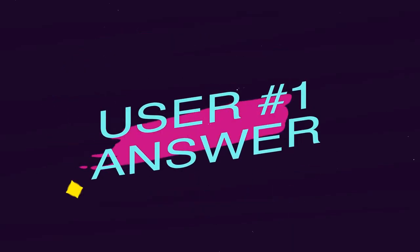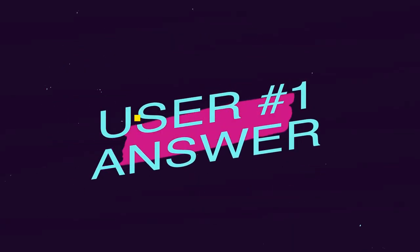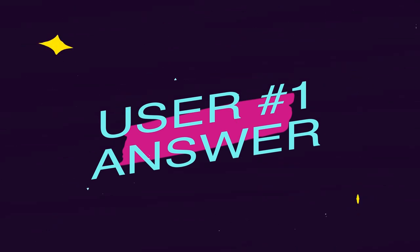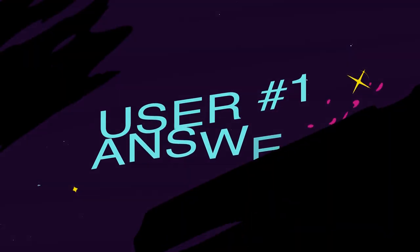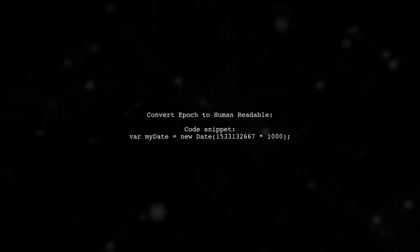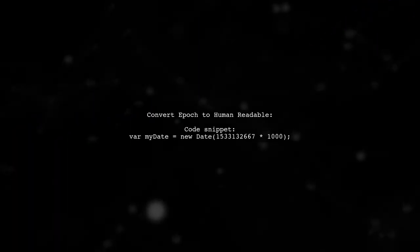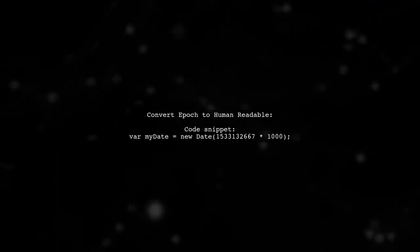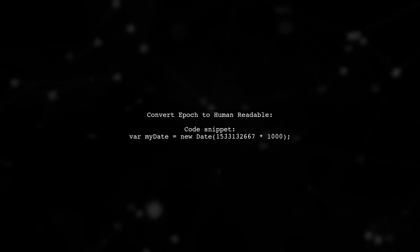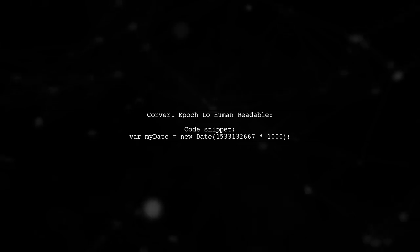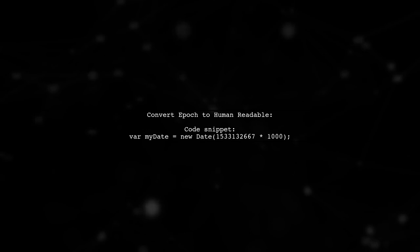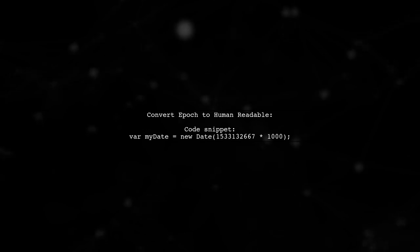Let's now look at a user-suggested answer. There are several ways to convert epoch time to a human-readable format. First, you can create a new date object using the epoch time in milliseconds.